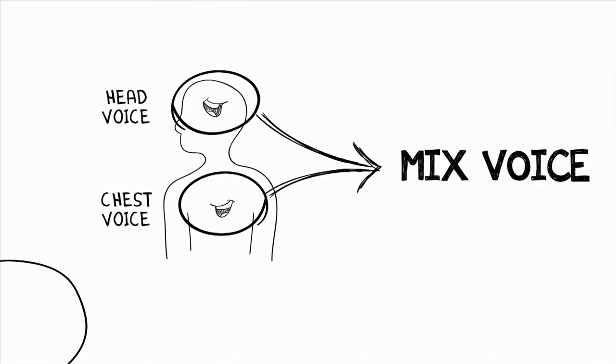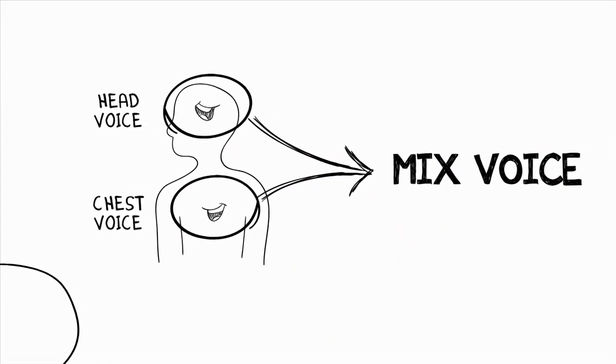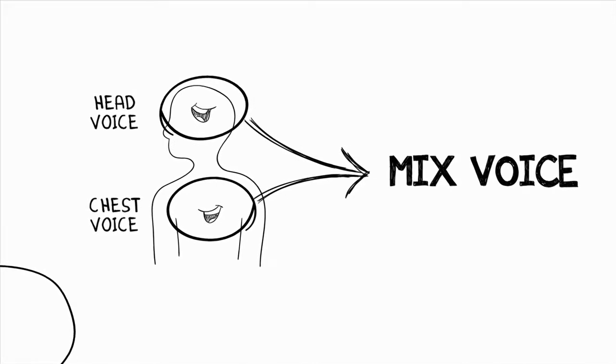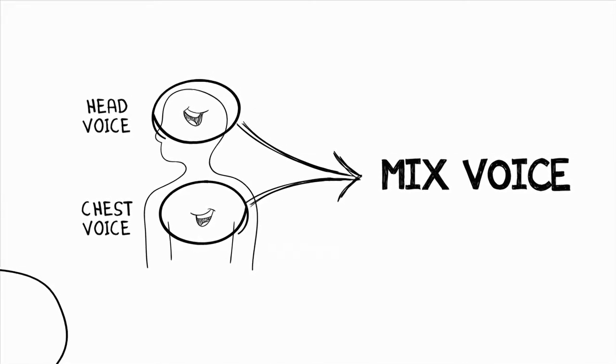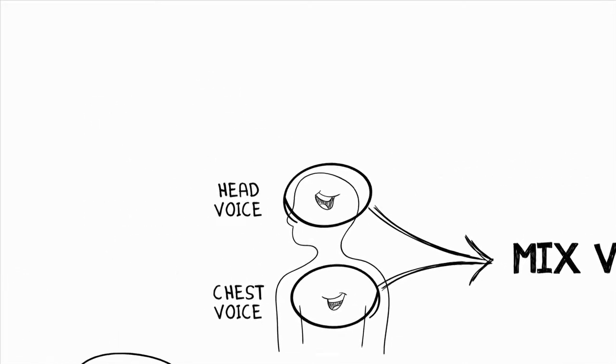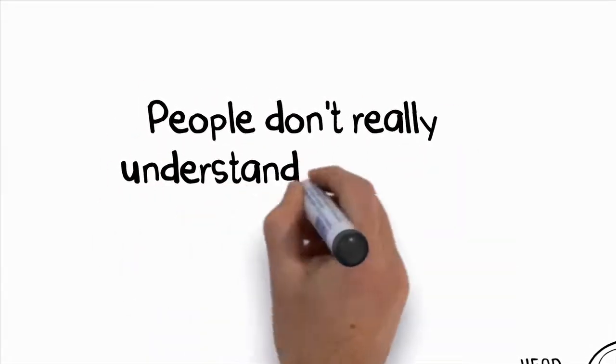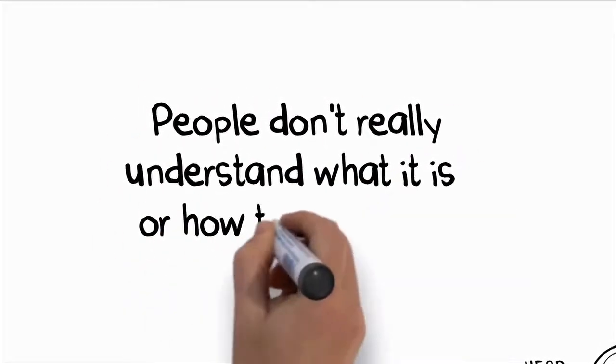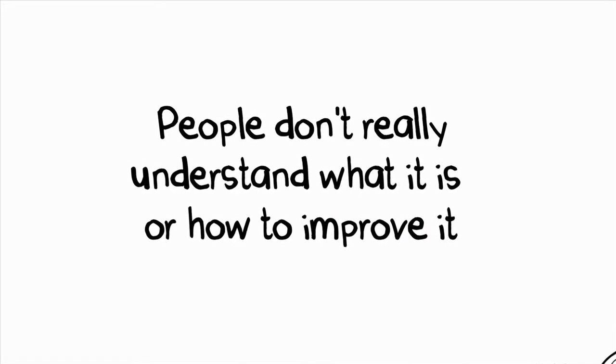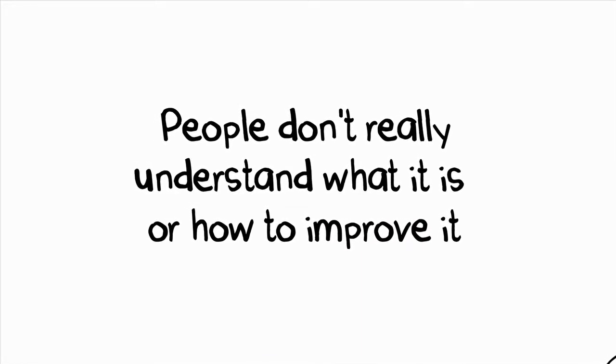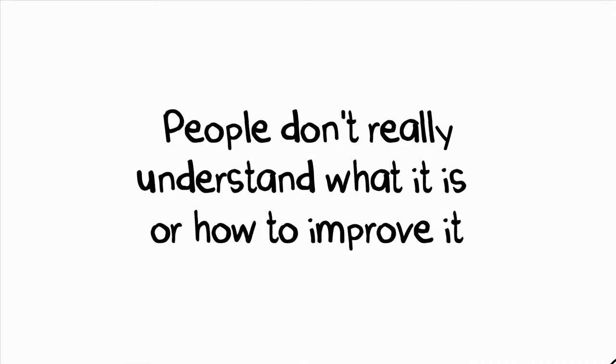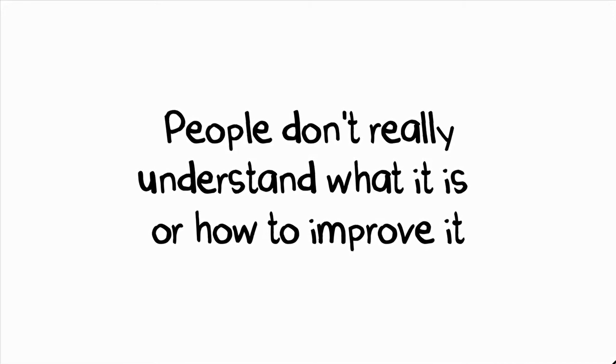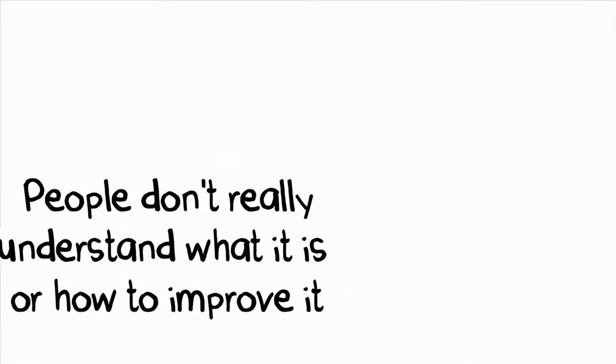Instead of straining on the higher notes, a strong mix will help you to effortlessly nail these notes with excellent pitch and with great power. The mixed voice can be tricky to develop because so many people don't really understand what it is or really how to improve it. But it is the most important part of becoming a truly great singer, and when you can master your mixed voice, then the sky is the limit.